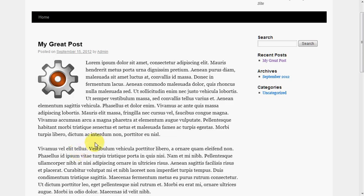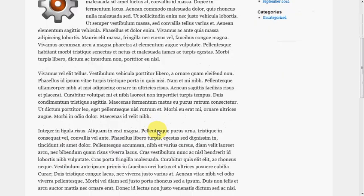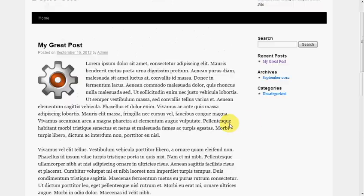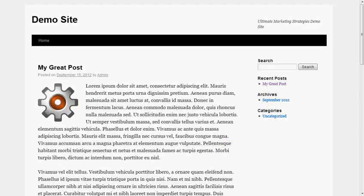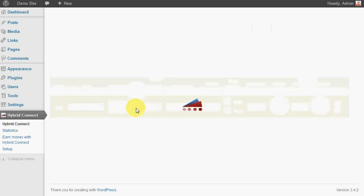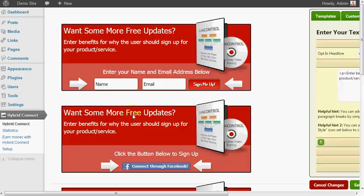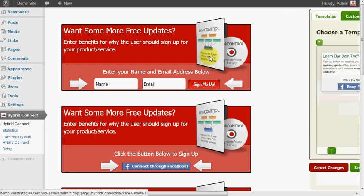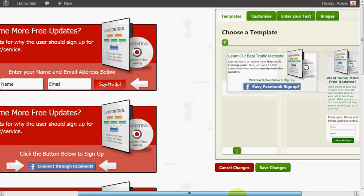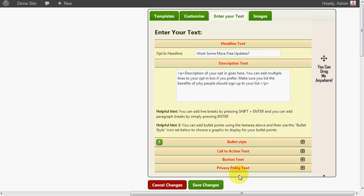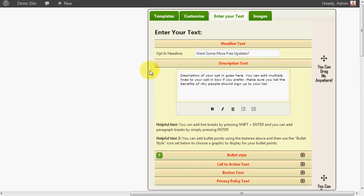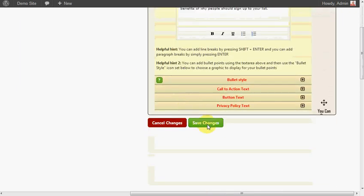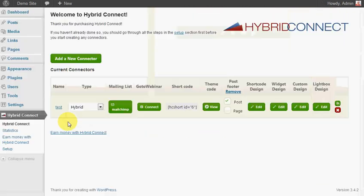Now we'll just quickly show you a widget design. For this one I'll choose a template that's suitable for a widget, so the vertical style works better for a widget. I'm not going to go through and change any of the text, so I'll just save that.